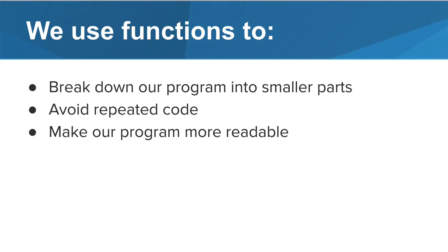Functions are great. They help you organize your program by breaking problems down into smaller parts, avoid repeated code, and make a program more readable.